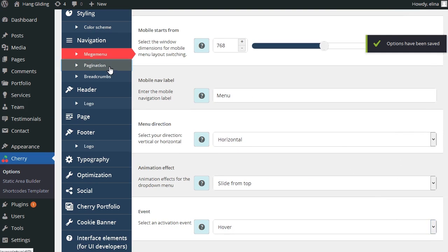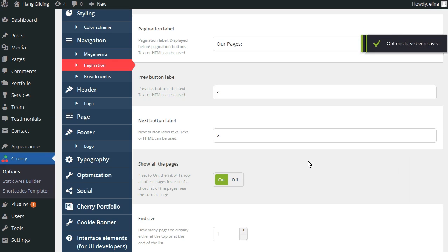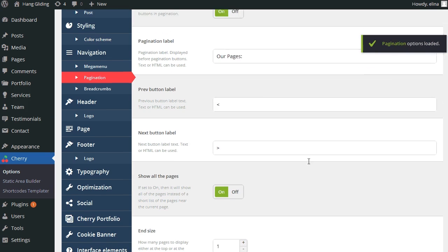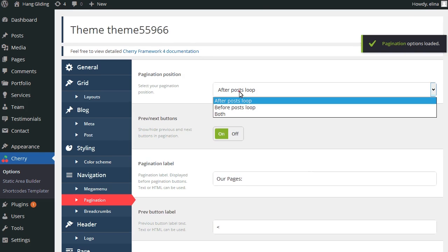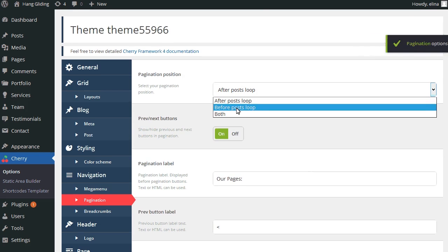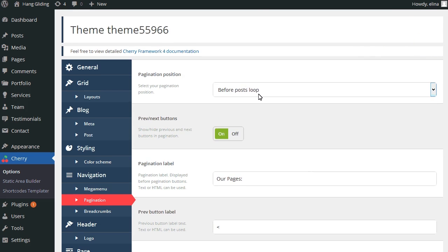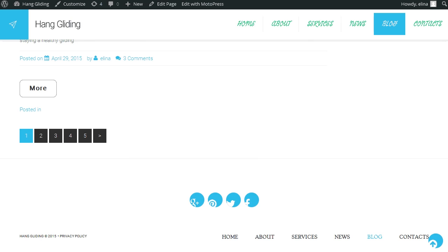Get to the pagination tab and change pagination position. It's usually for the blog page. You can see at the moment the pagination is at the bottom of the page.